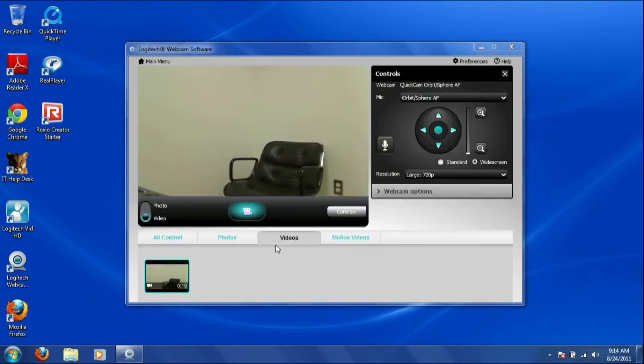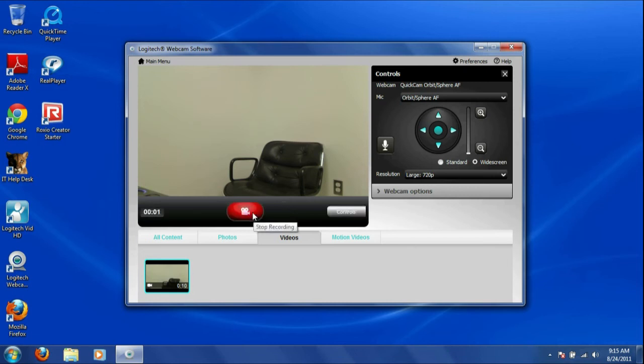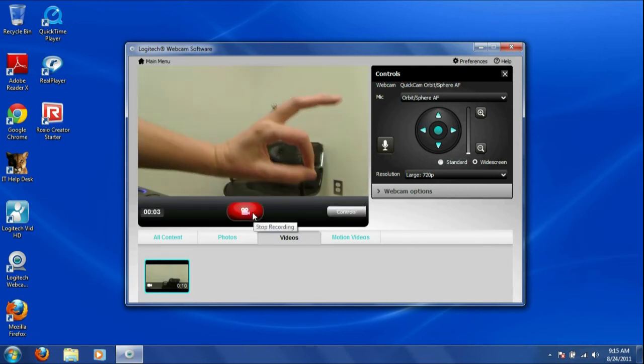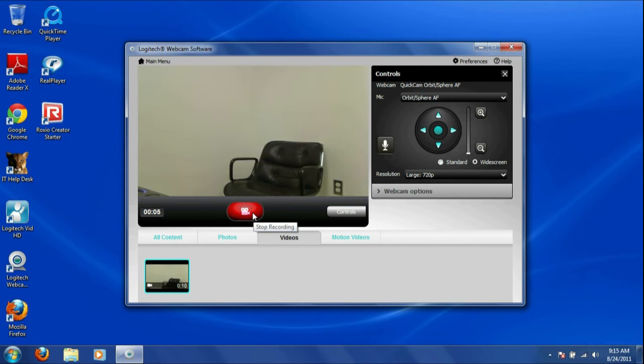Then, click the Record button. Click Stop Recording.